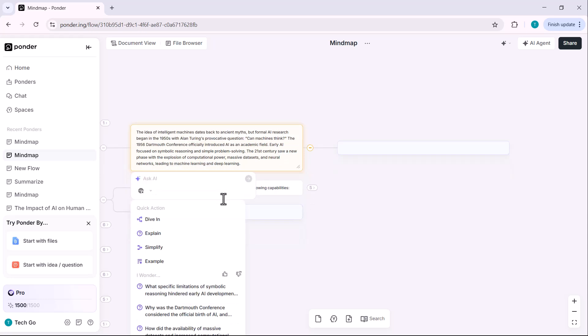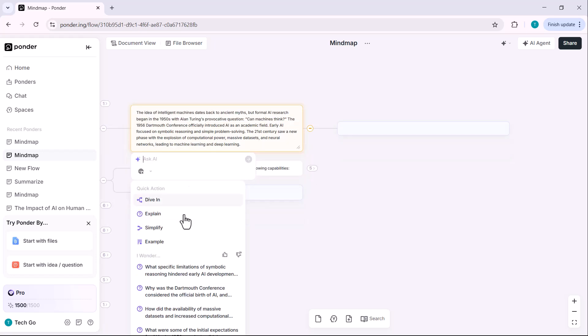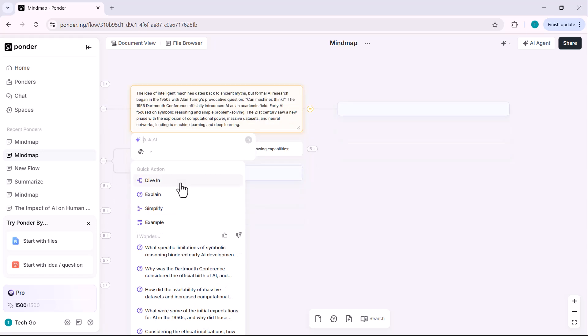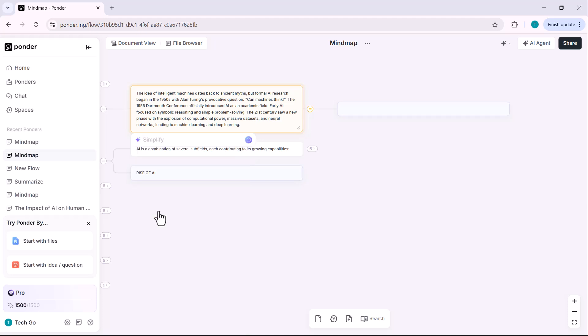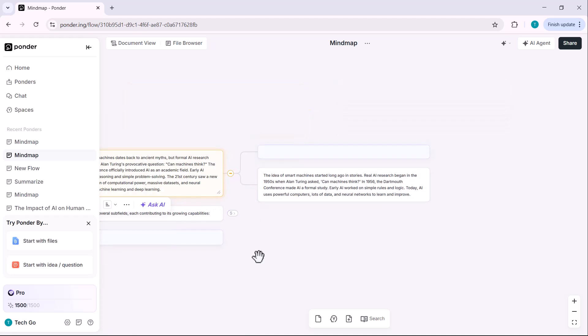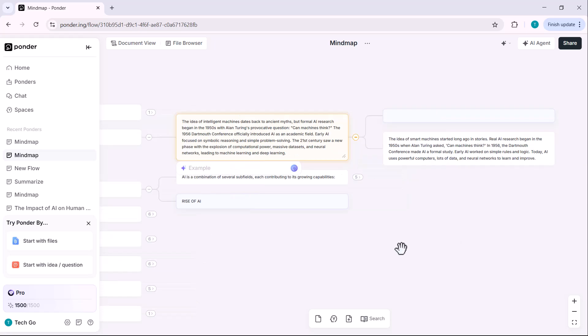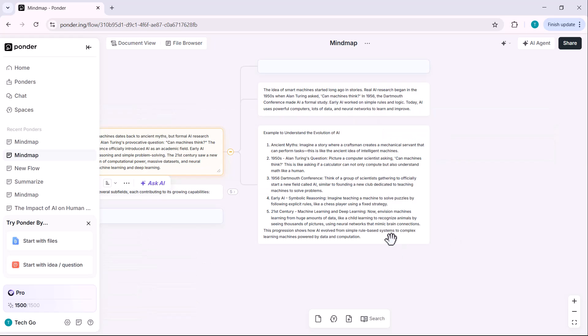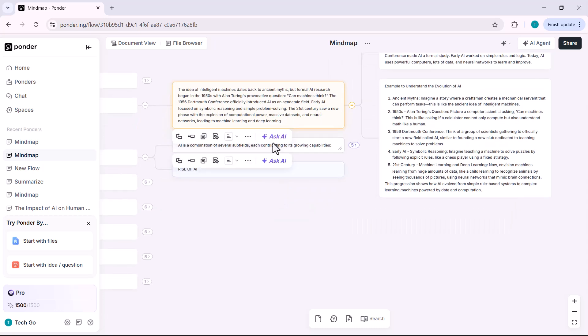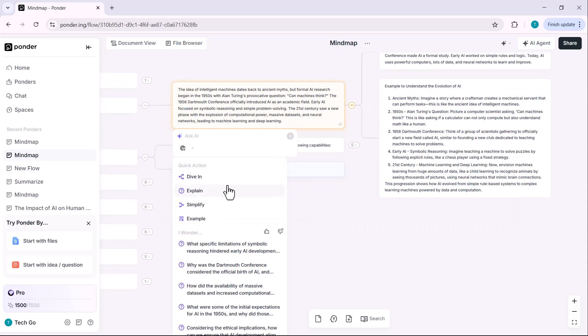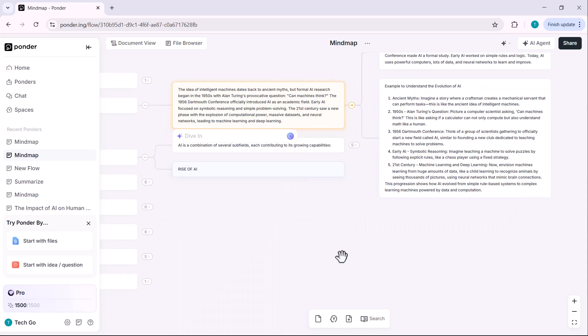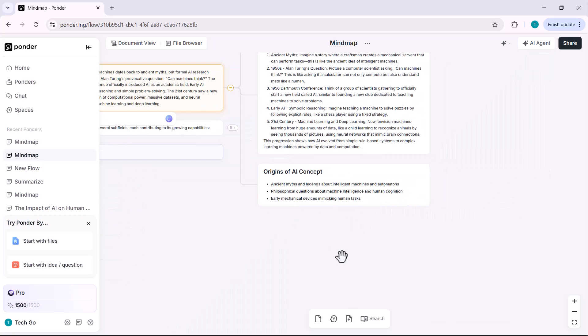Ask AI is one of the most useful tools. You can ask anything related to that specific card. AI quick actions. With Ask AI, you also get quick action options like Simplify, which makes the text easier to understand. Explain offers a deeper explanation. Example provides a related example. Dive in goes deeper into the topic. Let's try simplify first. See how it breaks down the content for easy understanding. Now let's click example. And as you can see, it gives a real world example based on the card content. Let's try dive in. This will explore the topic in greater detail.